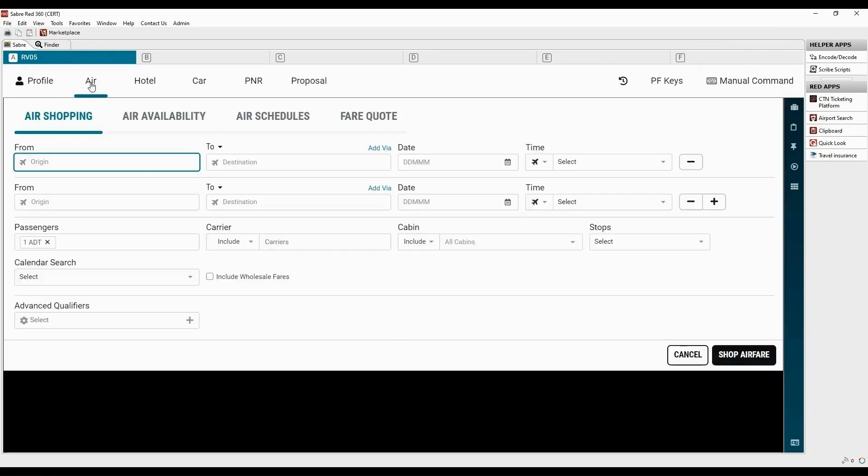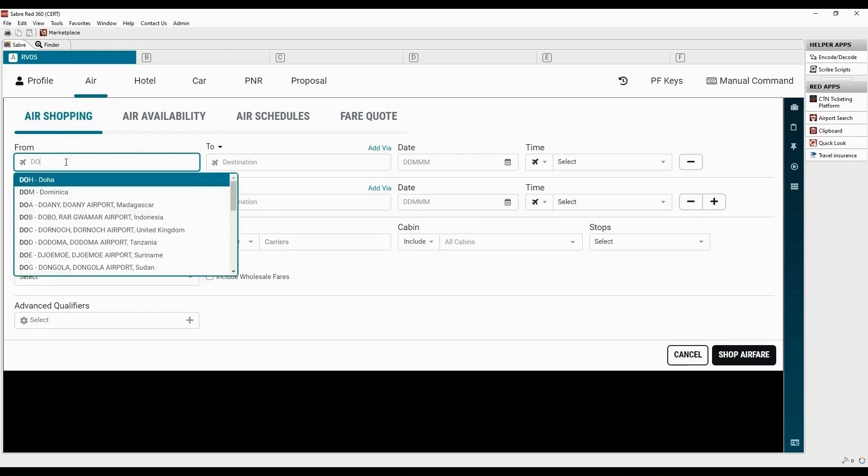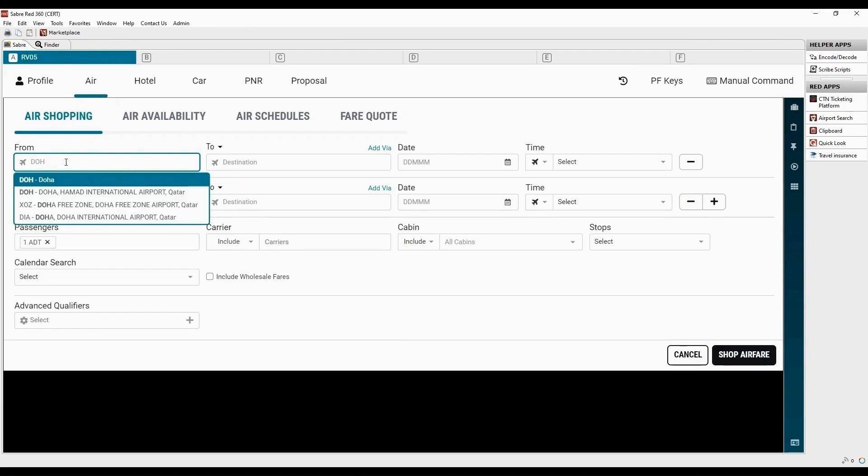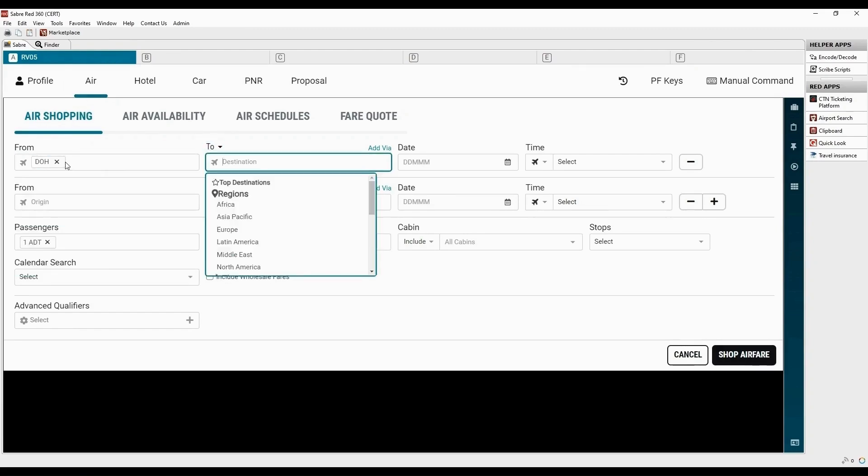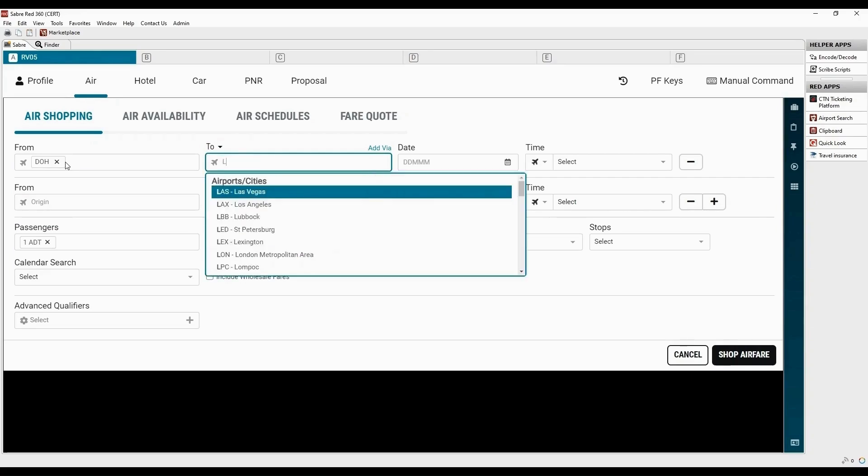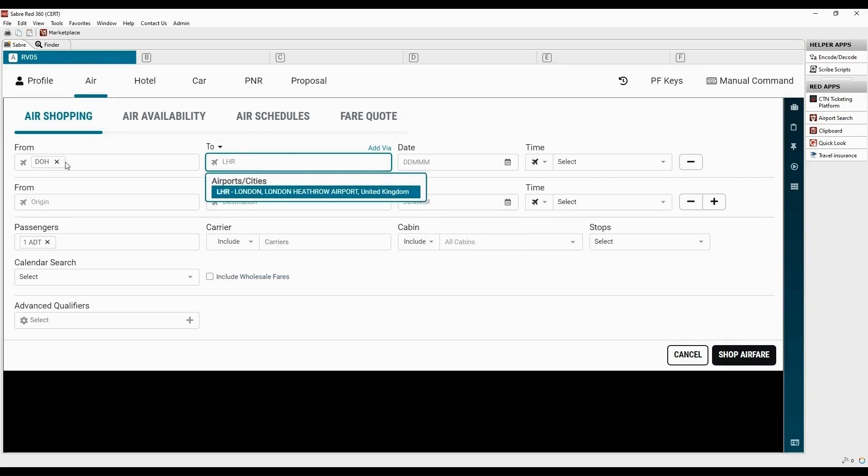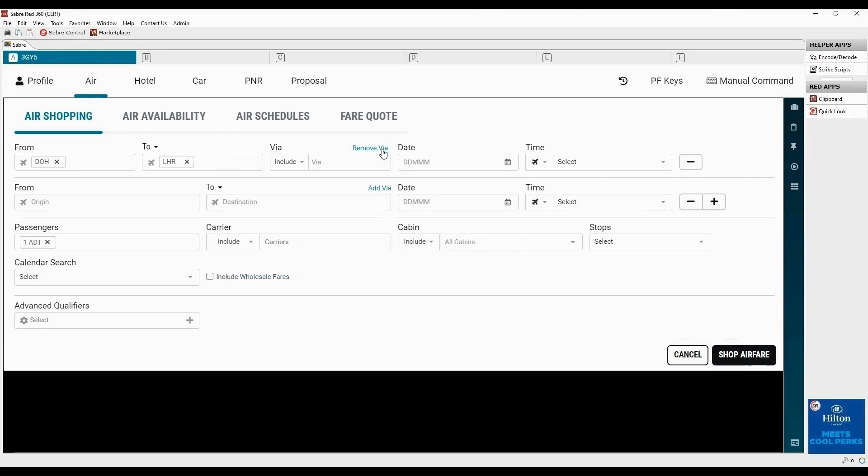Under Air Shopping tab, start typing departure city or airport name. Now add arrival city or airport code.